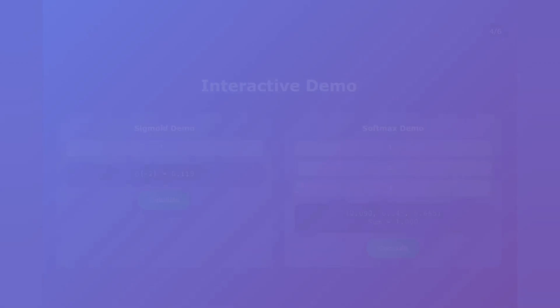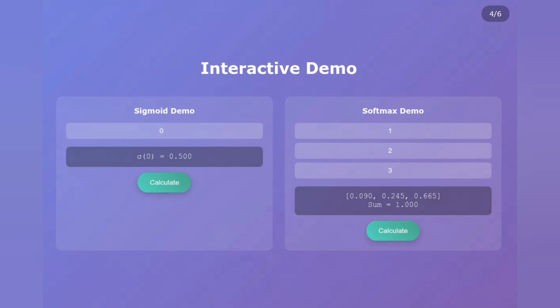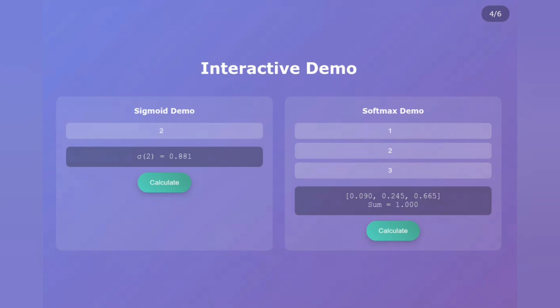Time for some hands-on action — let's see these functions in real time. On the left we have our Sigmoid demo. Watch what happens when I input different values. If I put in 0, I get 0.5, exactly in the middle. Let me try 2 — we get 0.881. Now let's go negative with negative 2 — we get 0.119. See how it never quite reaches 0 or 1? Now for Softmax: I'll input three values — 1, 2, and 3. Watch the magic happen. We get 0.090, 0.245, and 0.665. Notice they sum to exactly 1.000.